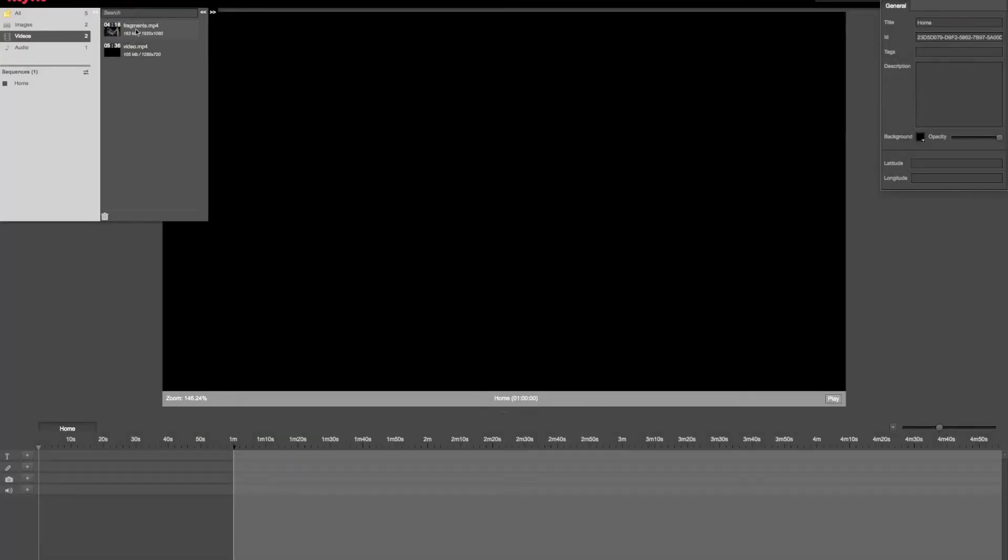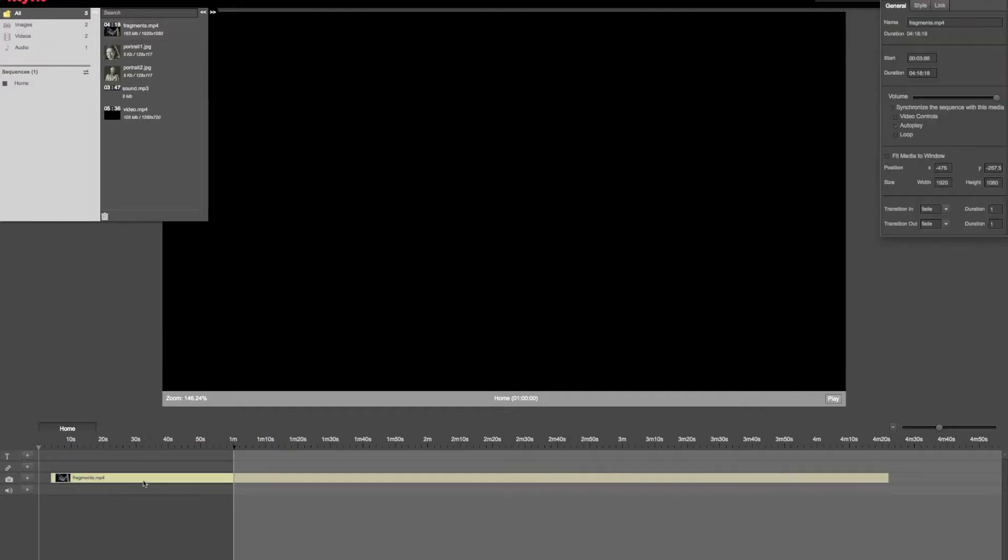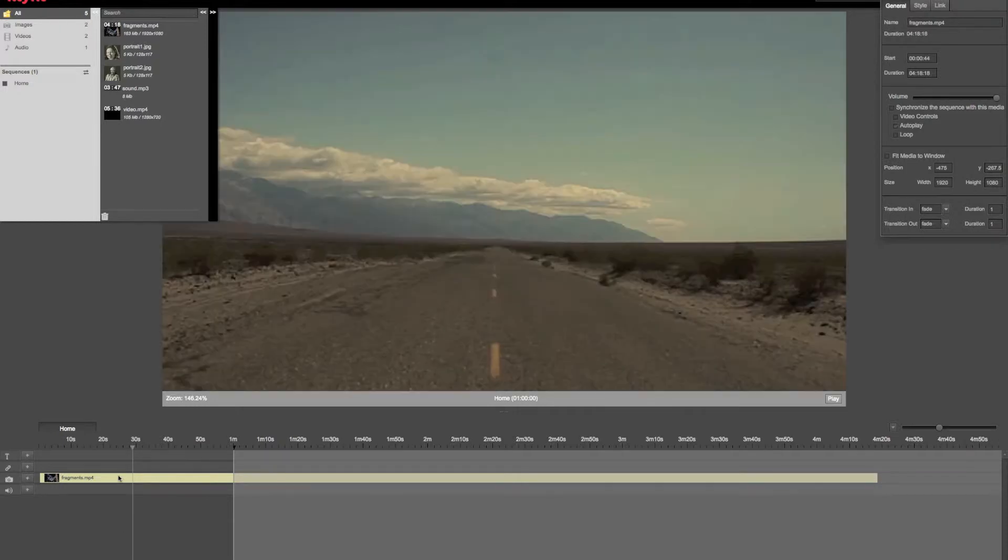An important feature that we have added to the V2 is the possibility to synchronize a sequence with an audio or a video file. I've imported a video to my sequence to illustrate this example.